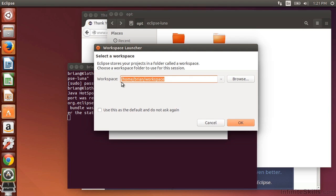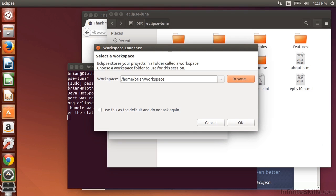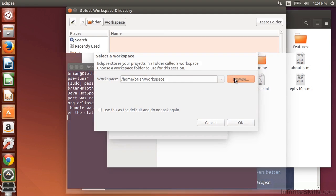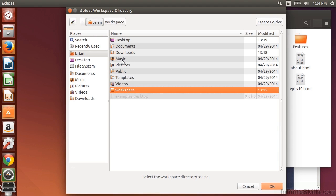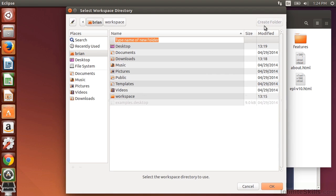So now we need to set a workspace. And so this will bring up our workspace launcher. Here's where we need to set where we're going to store our projects. So I usually just store them somewhere that makes sense. So what we can do is go ahead and browse out and create a folder here inside of our own workspace or inside of our own user directory. Here I can go ahead and create a folder called Java projects.